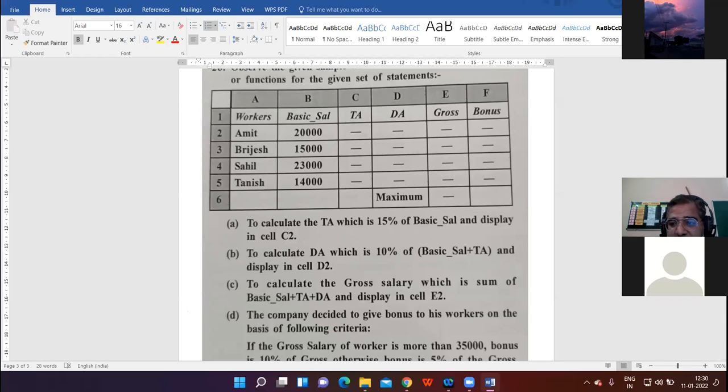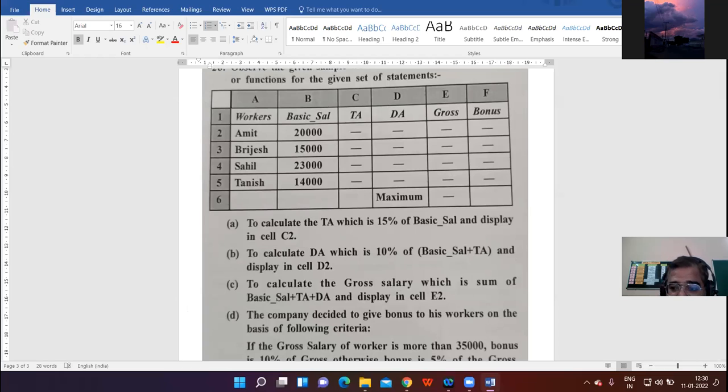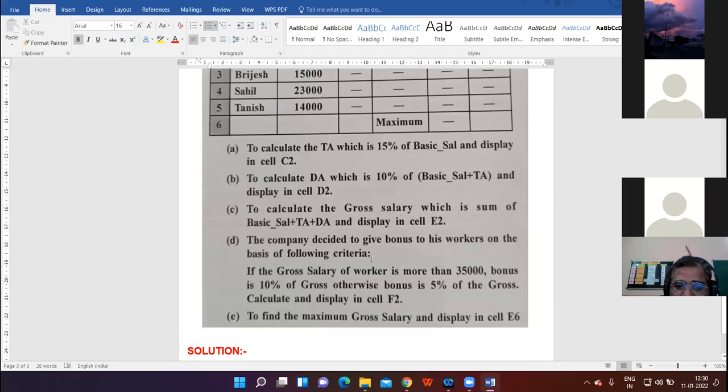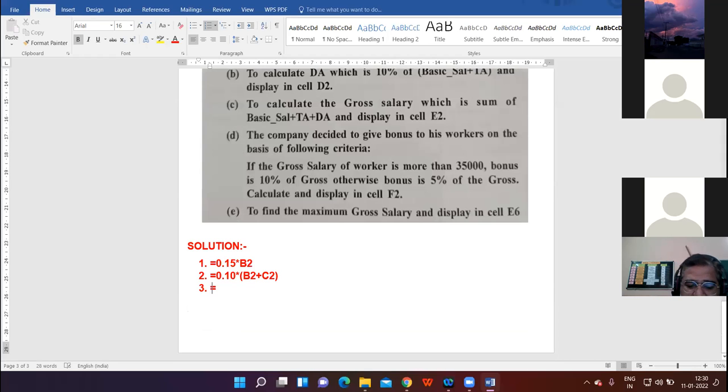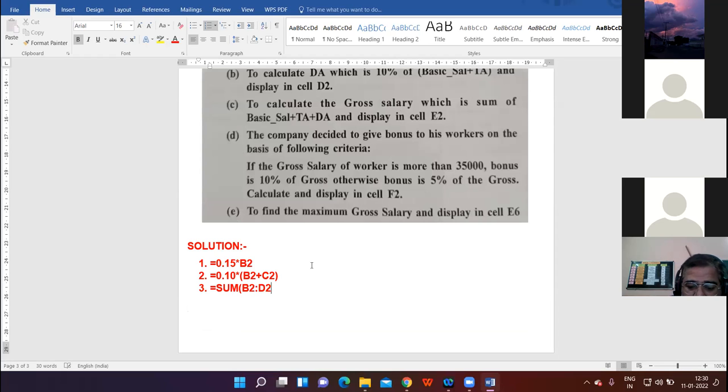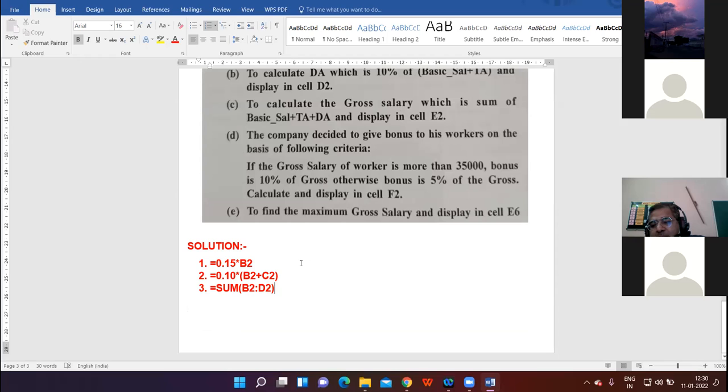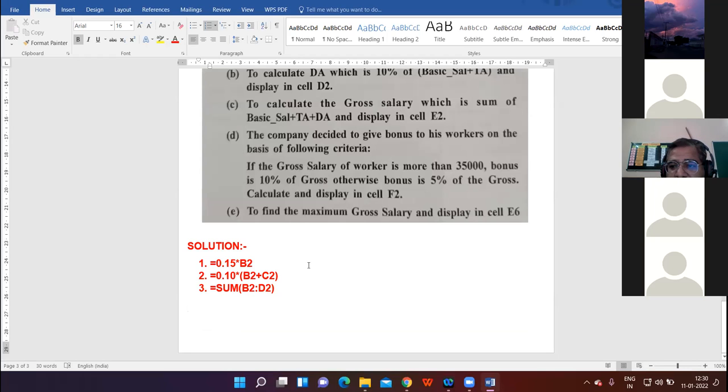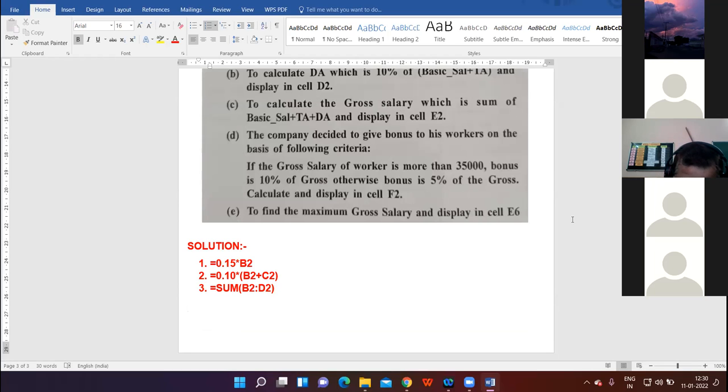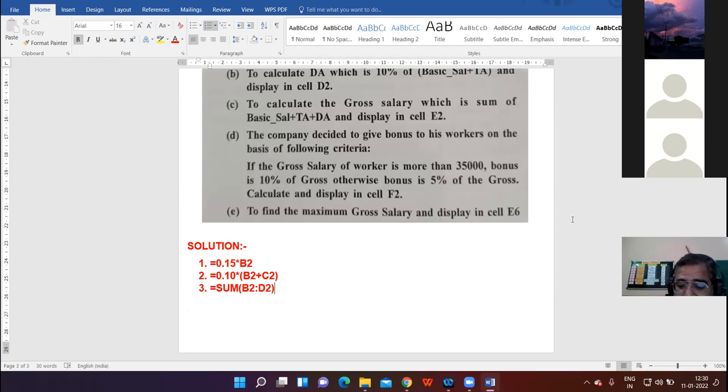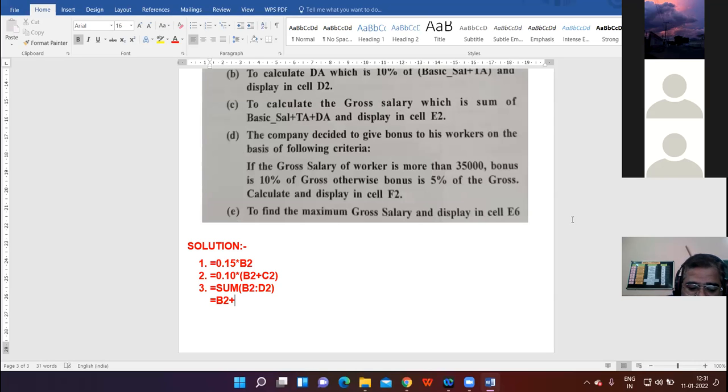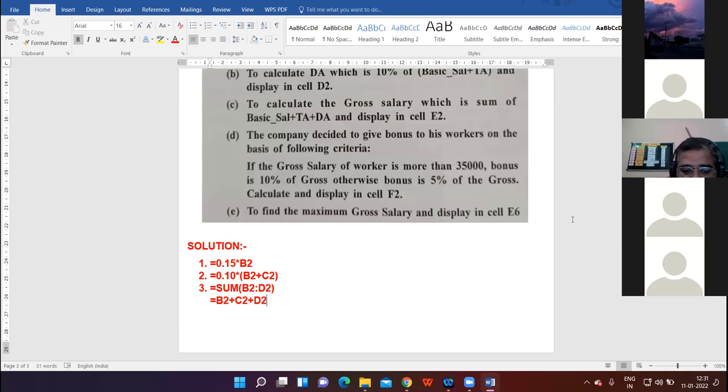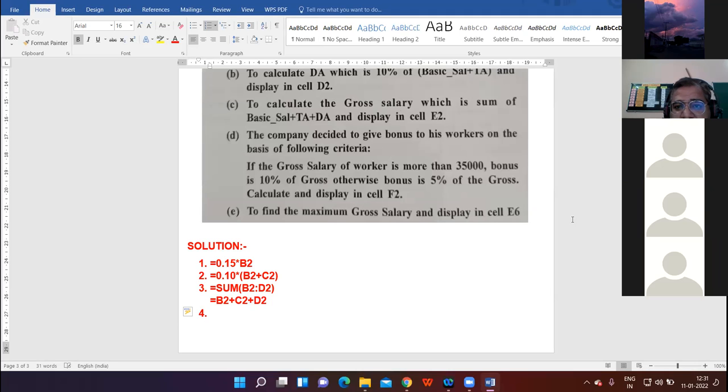To calculate the gross salary which is the sum of basic plus TA plus DA and display in cell E2. The formula is: E2 equal to B2 plus C2 plus D2.